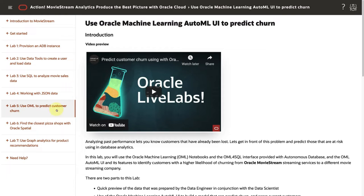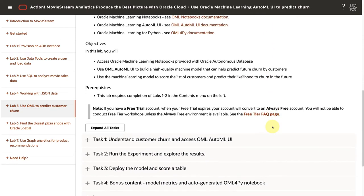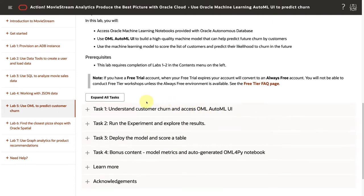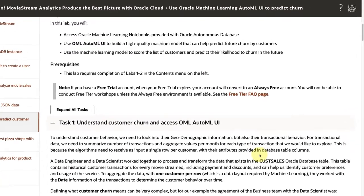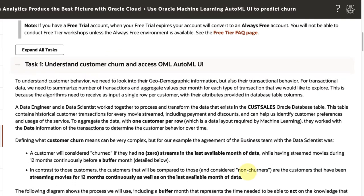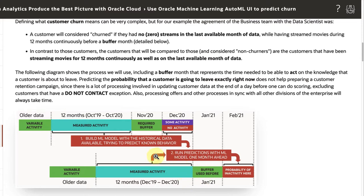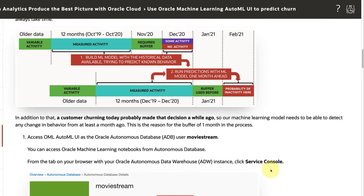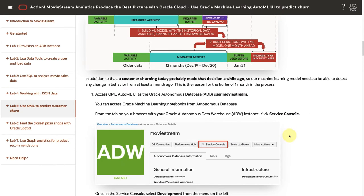When you go back to the instructions, you're going to see that Lab 5 — Use Oracle Machine Learning AutoML UI to Predict Churn — is right here. At the beginning of the sections, we're going to see a quick introduction. Looking at the tasks, we have basically four tasks: the first one is to understand customer churn and access the Oracle Machine Learning AutoML UI. Then we're going to run the experiment and explore the results. And finally, we're going to deploy the model and score a new table. The first task revisits what kind of data and table makes sense for us to predict churn, and the first steps are to go through your current Autonomous Database and learn how to get to the AutoML UI.